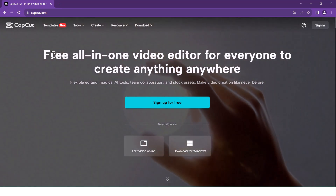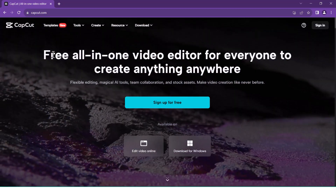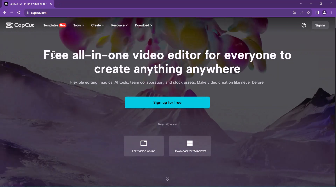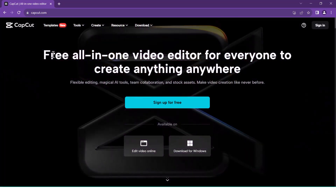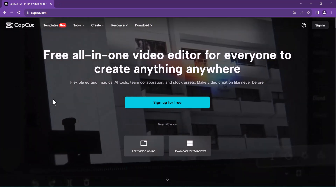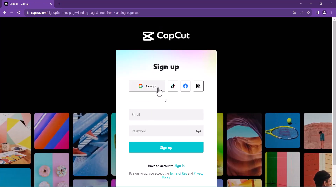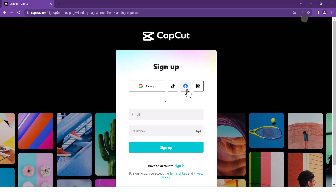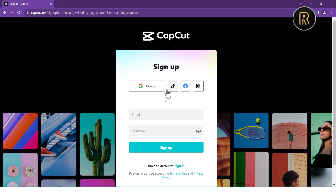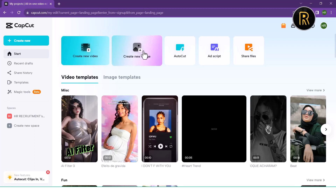If you want to sign up on Google, TikTok or Facebook, you can sign up on Google. If you want to sign up on Google, you can create video, create new image.